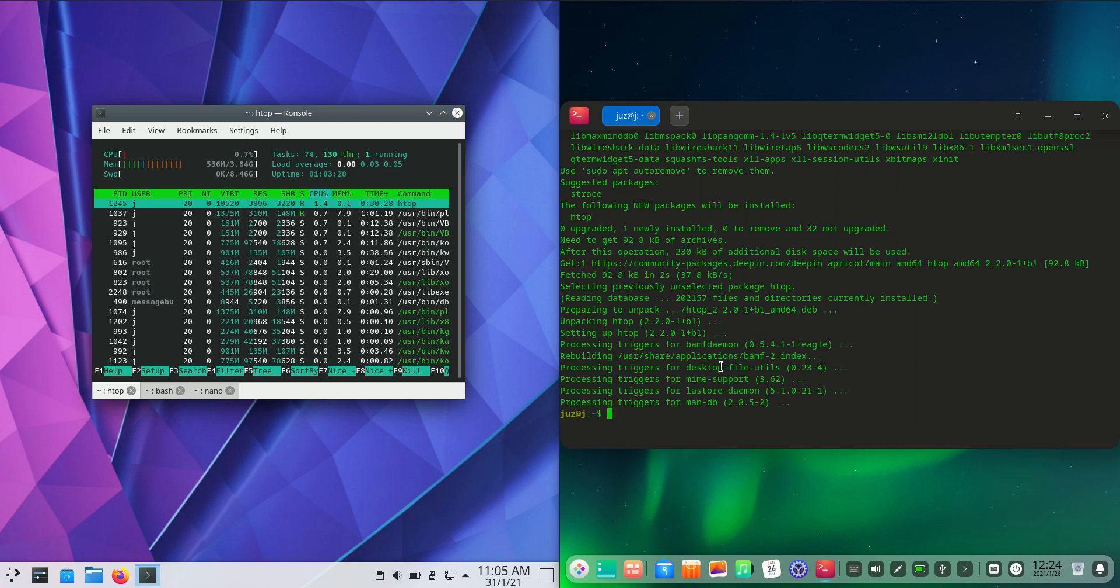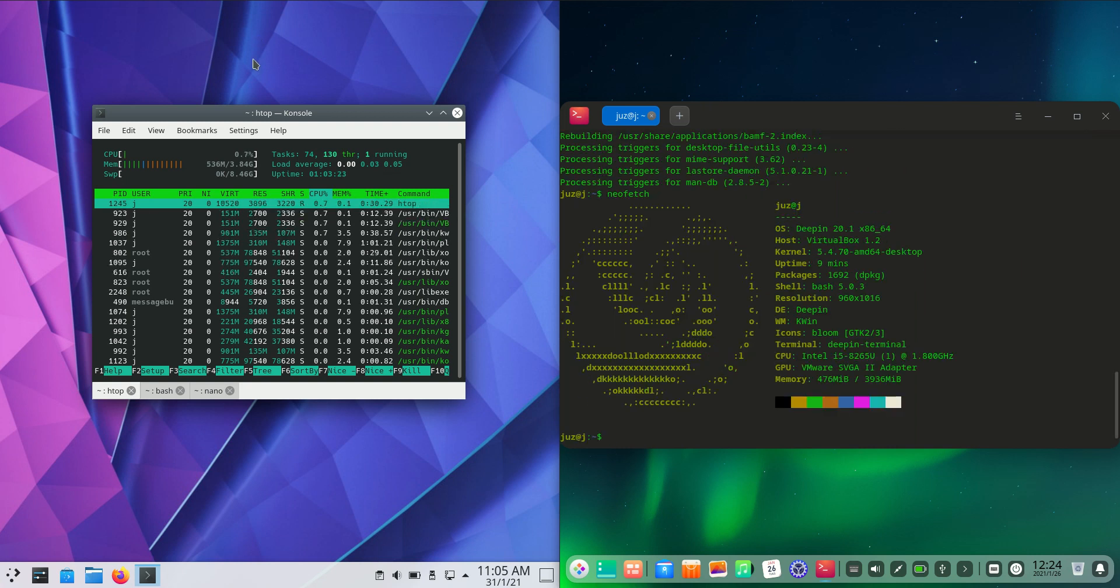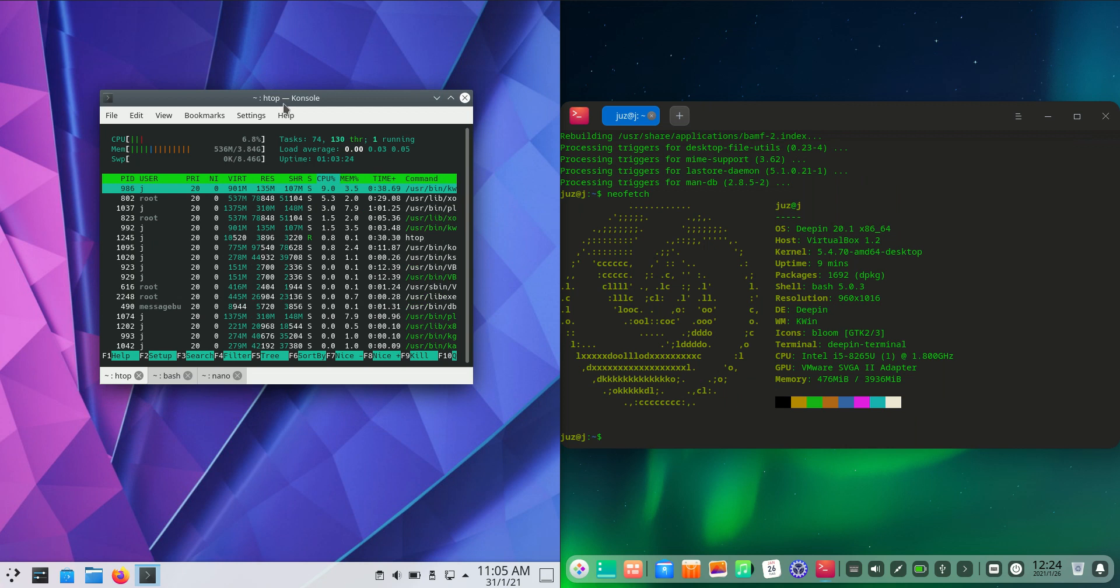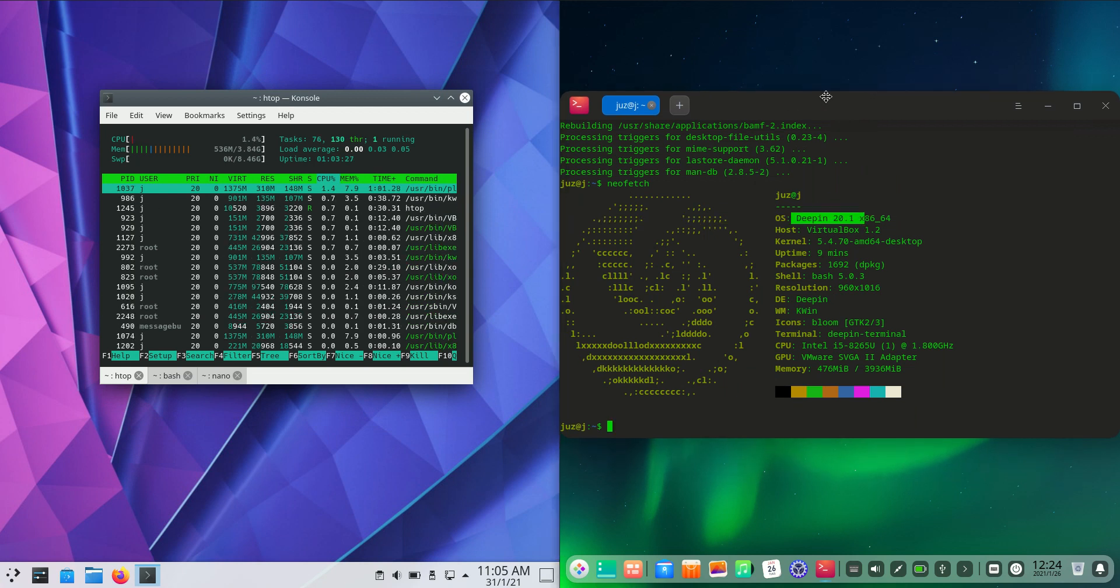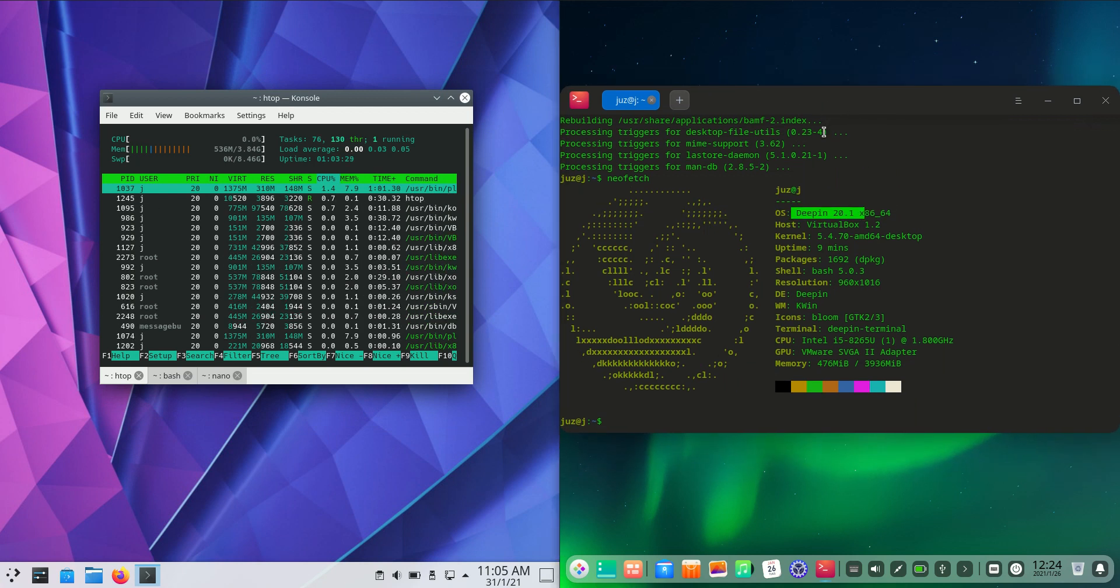Good day YouTube. This is just a quick unscripted review between KDE Neon on the left and Deepin Linux 20.1 on the right. So grab your stein of coffee and let's get started.